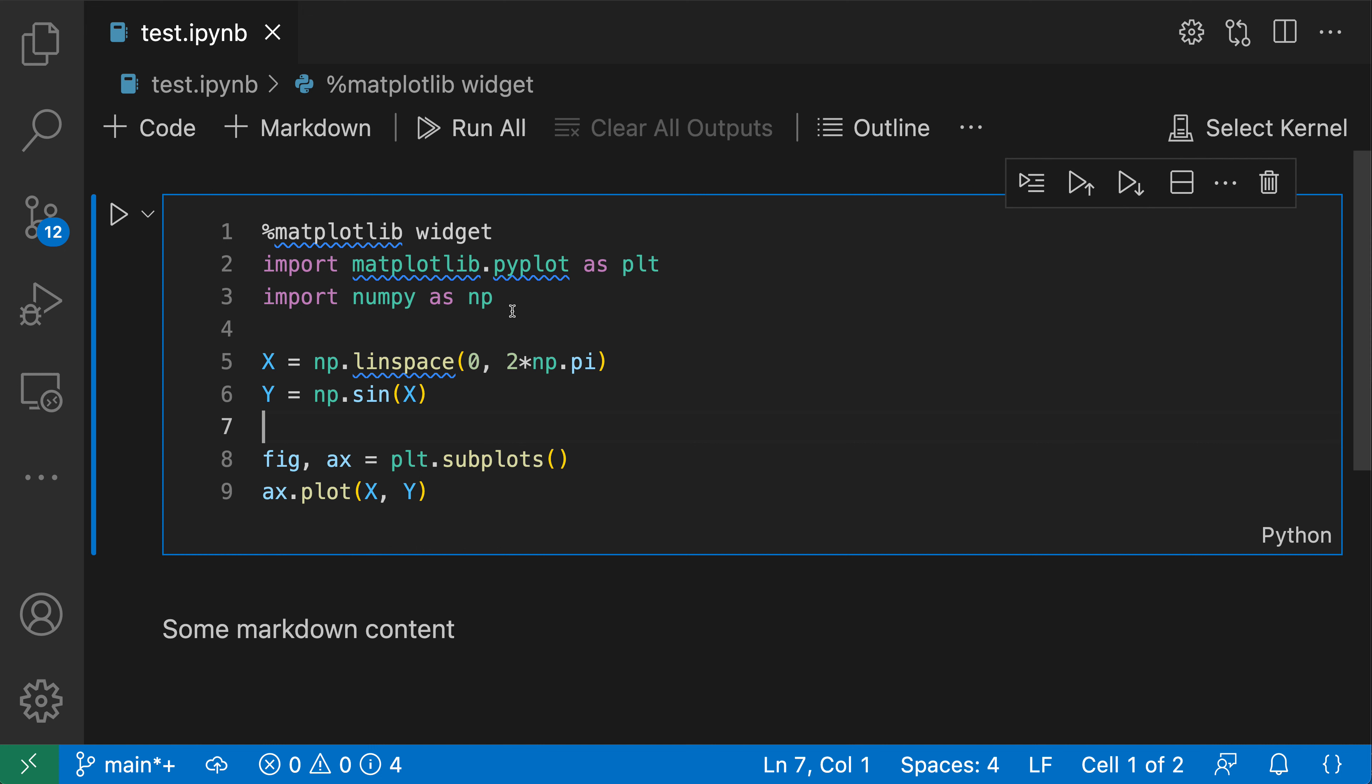Once I enable this, you'll notice that we get the normal line numbers that we'd expect from VS Code's normal text editors showing up inside of this Python cell. All code cells inside of this notebook are now going to also show these line numbers.